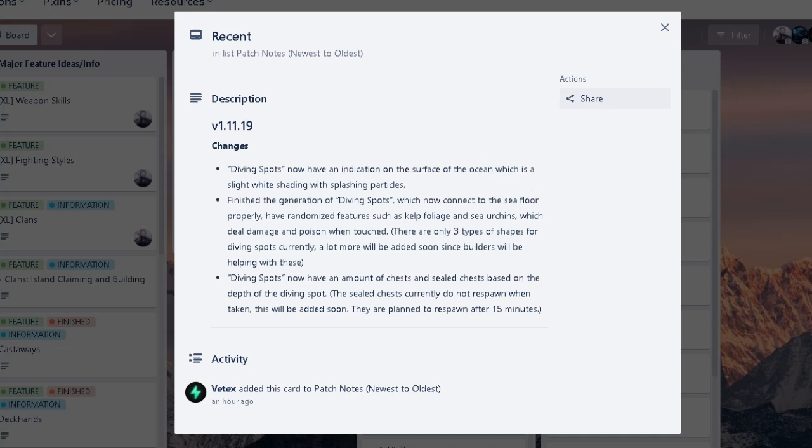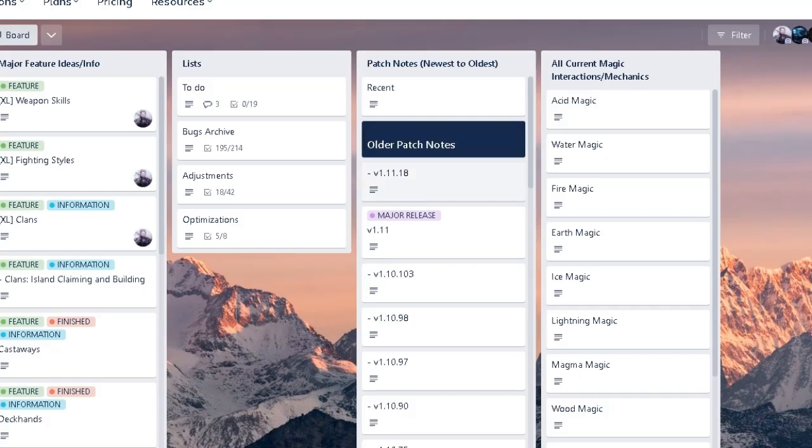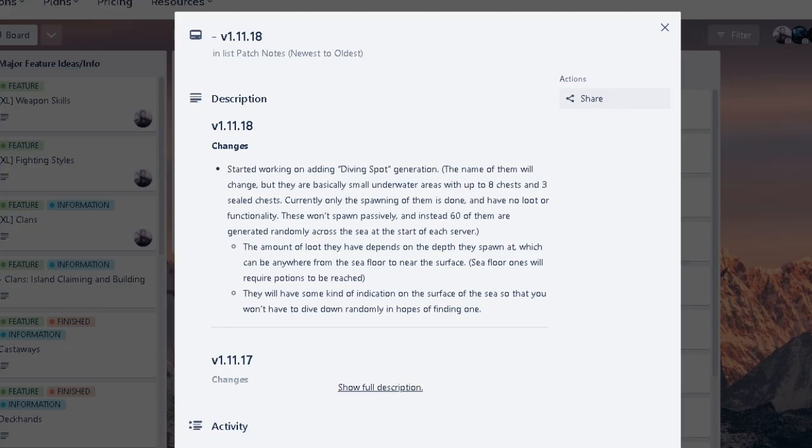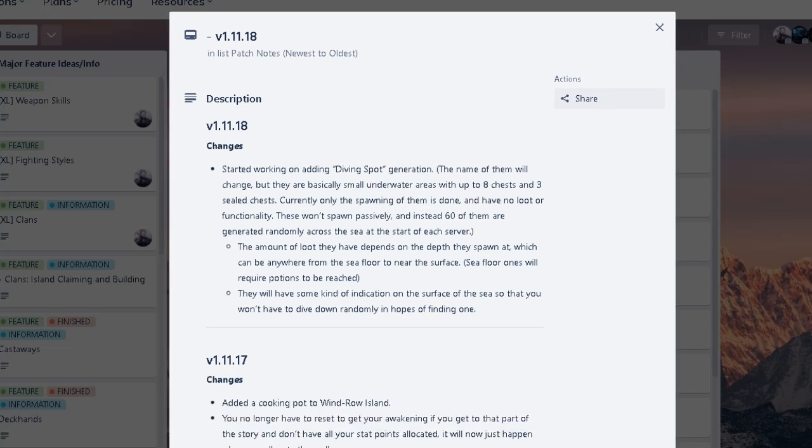Because it's supposed to have a set amount of chests and sealed chests based on the depth of diving spot. That's like just pure real estate honestly if you can do it properly, right? Sounds fun. But yeah, we're just moving on down the list. 11.18 is working on diving spot generation. Interesting. I mean, I didn't read this part honestly, because it's still pretty new to me.